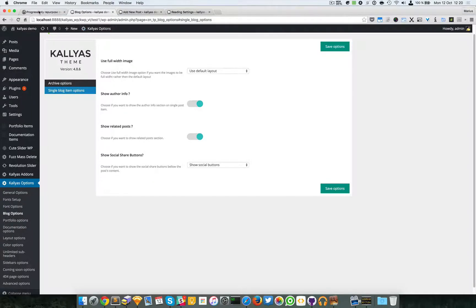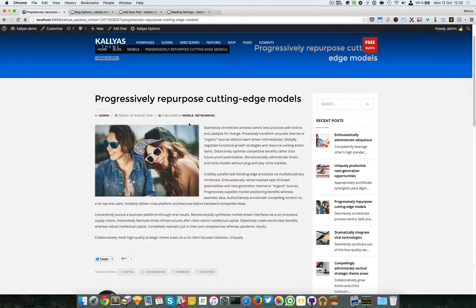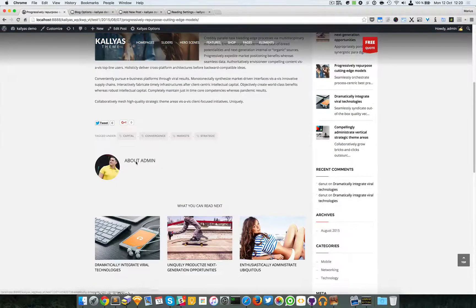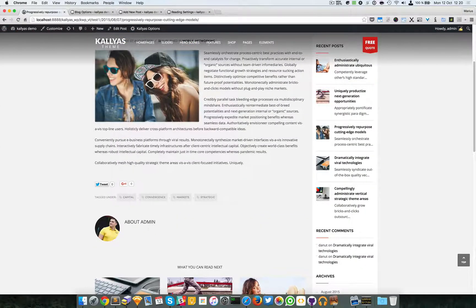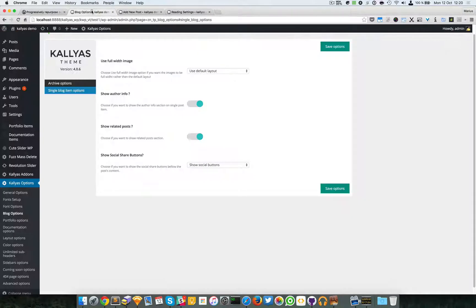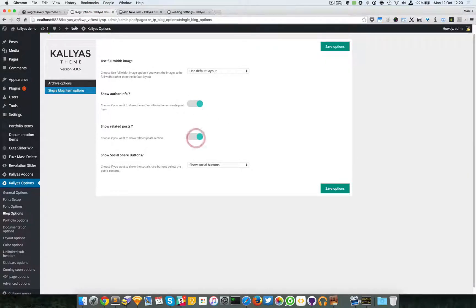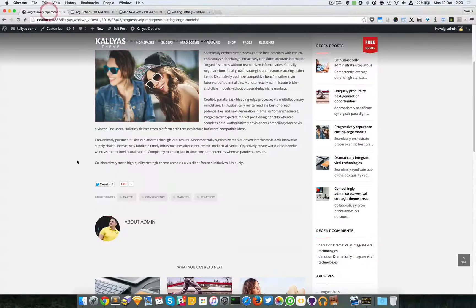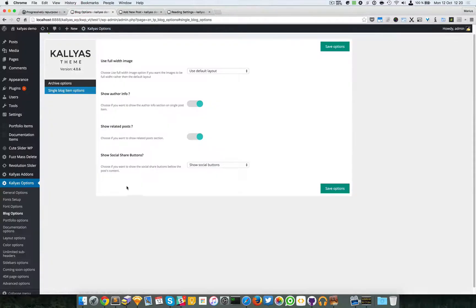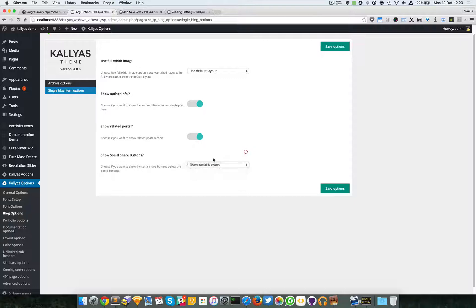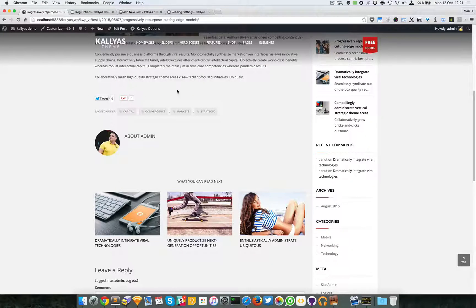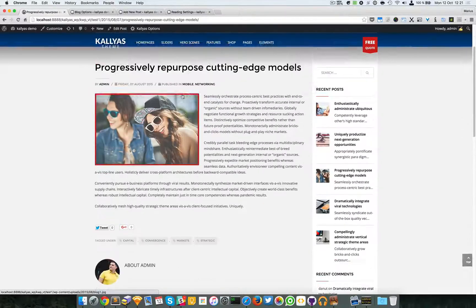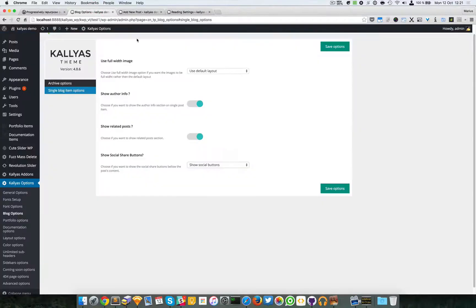And we can actually change them. Sorry, I meant not this but this. We can hide this part. So we can just toggle this. We can also hide the related posts and we can also hide the social share buttons, these ones. So that's about it with the blog item page.